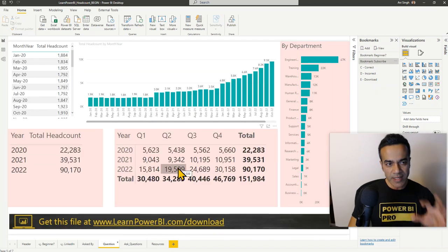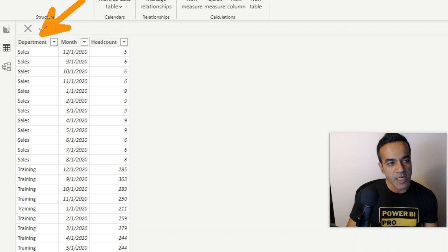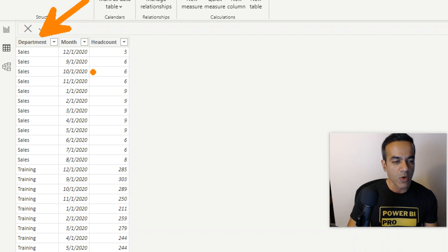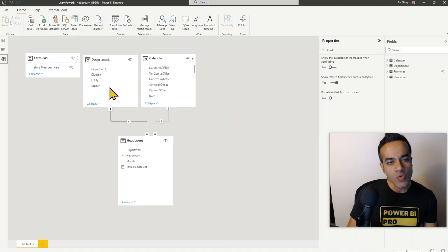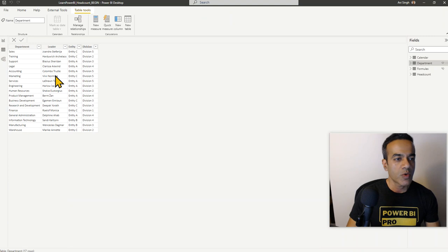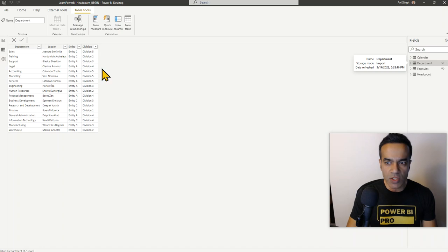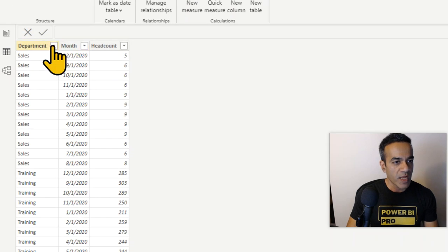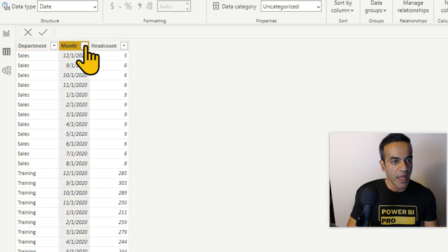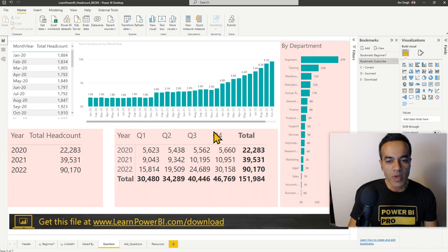Let's take a step back and look at the data set. The headcount data has a department column and for every department it has a month — October, November, January — every month it reports that headcount number. Department is connected to a hierarchy which also has a leader, entity, and division, so you can slice and dice in any direction. We're mostly focused on the headcount table, which has different departments and different months.